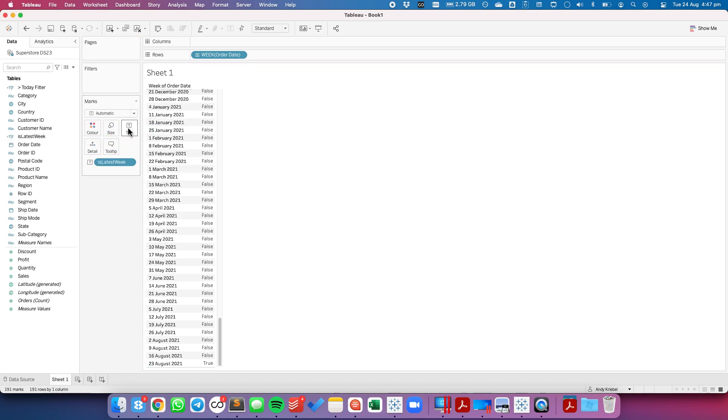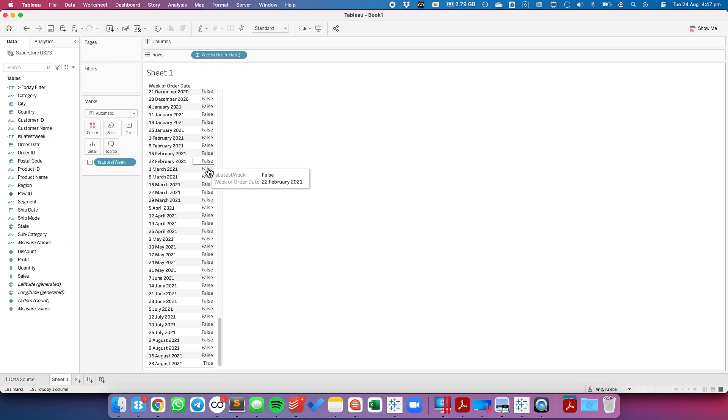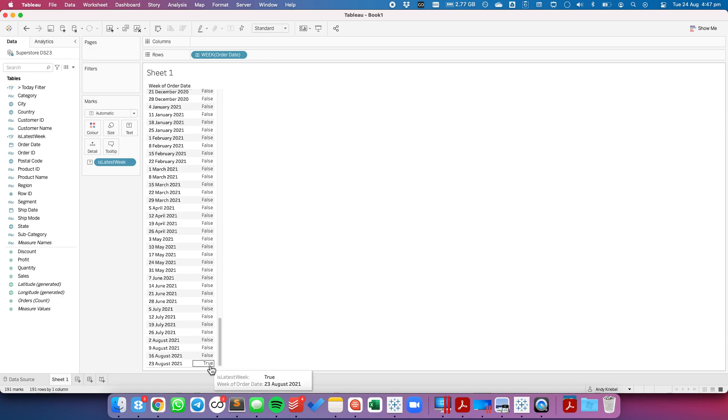Let's drag that to the text shelf to see what it does. Notice all of the prior weeks that are complete are false and the current week that we're in is true.